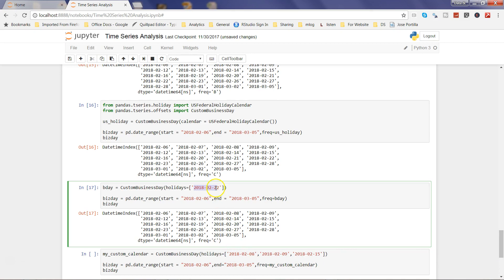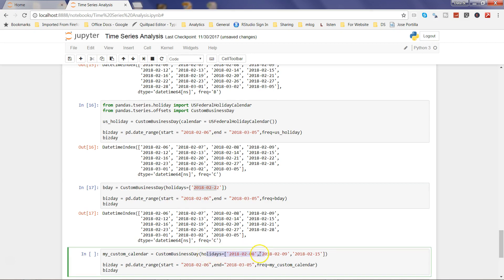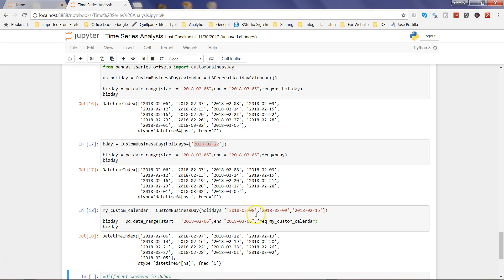For multiple custom holidays — say on the 8th, 9th, and 15th — you use the same CustomBusinessDay function and specify multiple holiday dates separated by commas in the holidays parameter, then use my_custom_calendar as the frequency. This is useful when your holiday dates change throughout the year. Executing this confirms that after the 7th, the 8th is not coming, the 9th is not coming, and the 15th is also not coming.